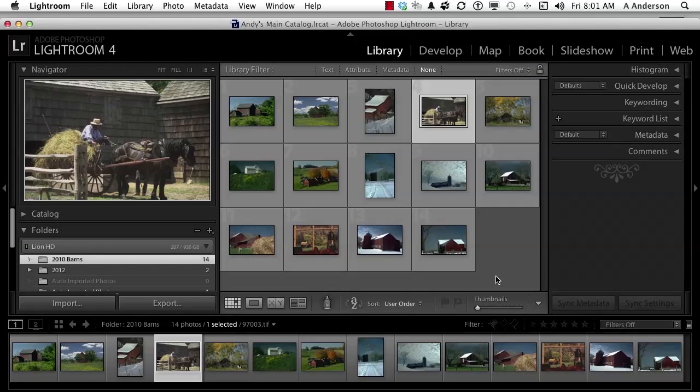Number two, there is a fundamental difference in how the library controls an image versus develop. Everything in the library is totally accumulative — everything accumulates. In develop, everything is absolute by a number. Though they do the same thing, it's more precise. So it's up to you. We're here in the library, and we're going to talk about quick develop right here.